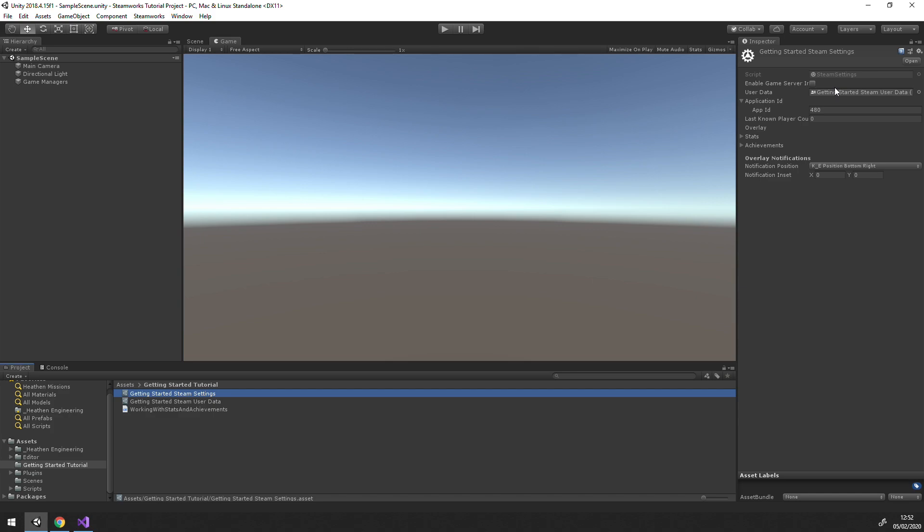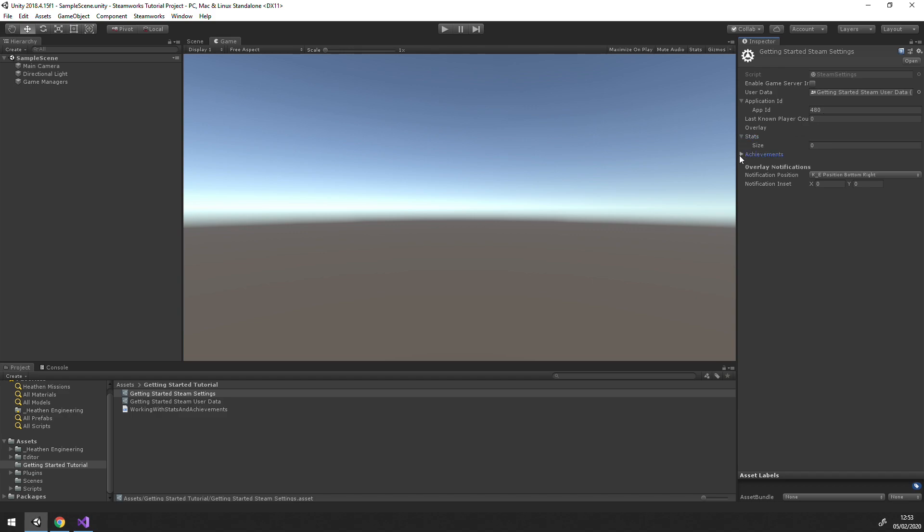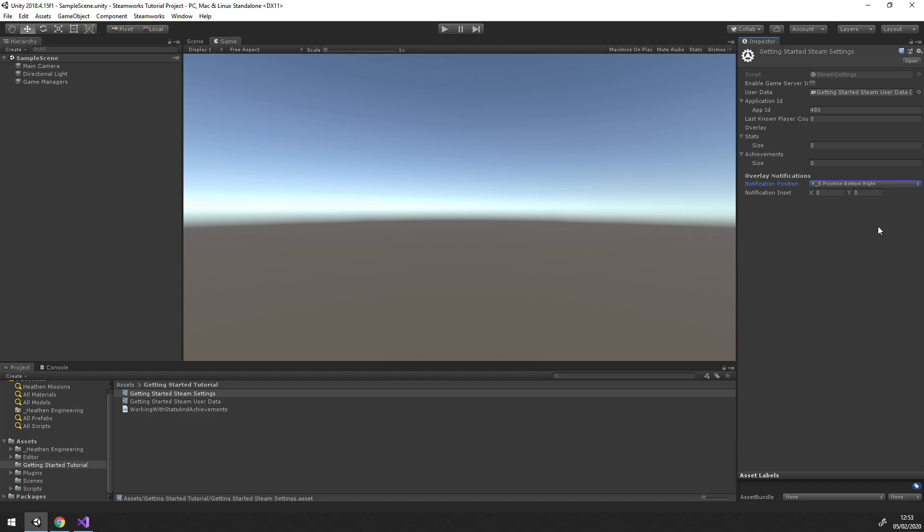On the settings object, you can see all of our core Steam settings. We have a reference to our user data, which we'll go into more detail on later, as well as our app ID, last known player count, which is a global stat showing how many players are currently playing this app. Next, we have a list of stats and achievements the setting object is tracking. And finally, our overlay notification settings. Overlay notification is that little pop-up the Steam overlay shows when your friends log in or when you unlock an achievement.